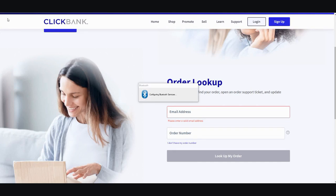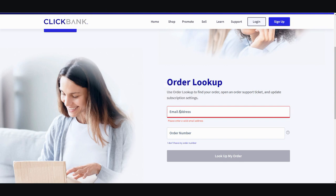Hi, this video will be showing you how to do a quick refund with ClickBank. Alright, so let's get started. First thing you want to do is go to ClickBank, type receipts, and they're going to bring you to the order lookup page. I'll leave